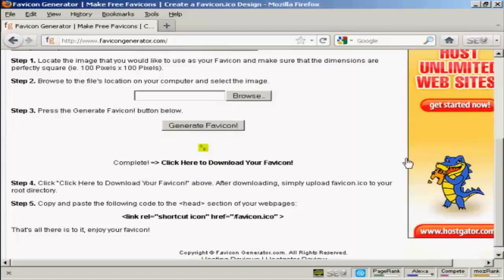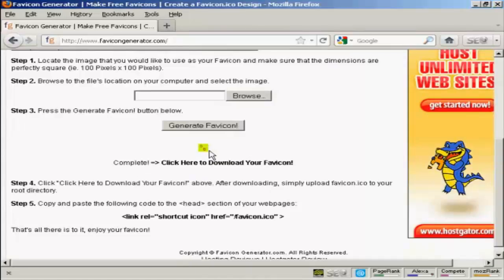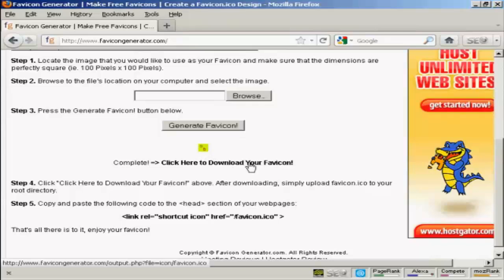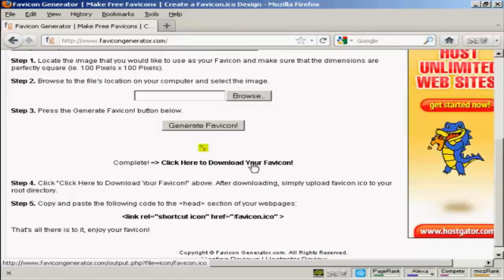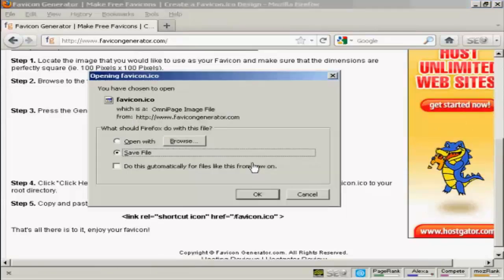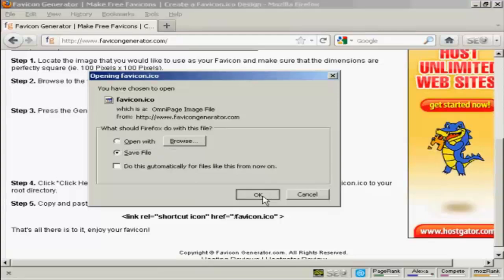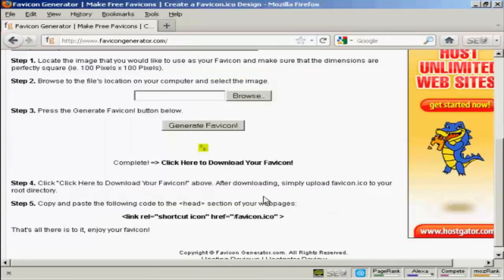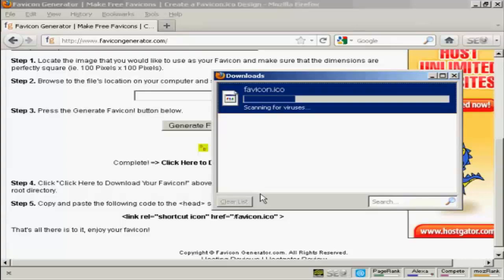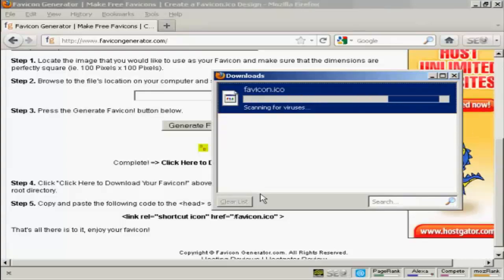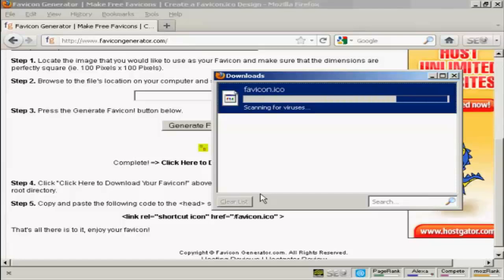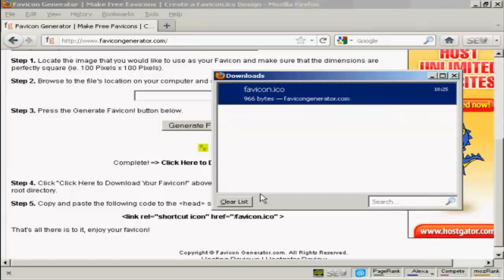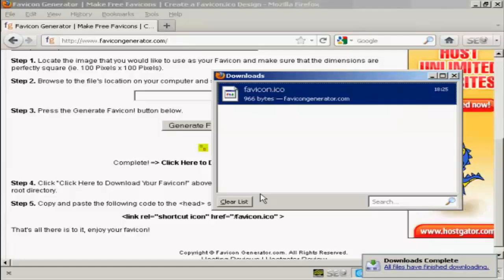And there we are. There's my favicon generated. So now I have to click here to download it. Just click on OK. And there we are. It's downloading to my hard drive. And there we are. That's done.